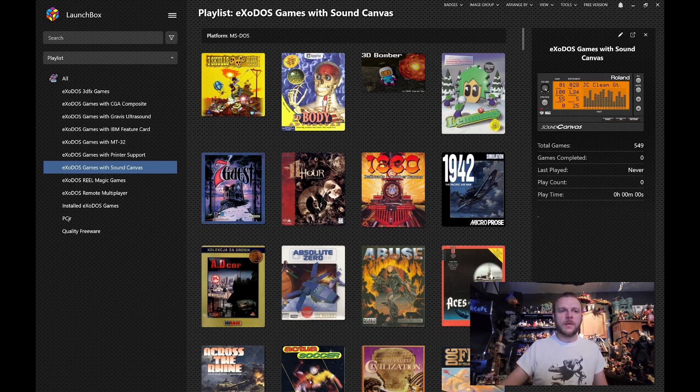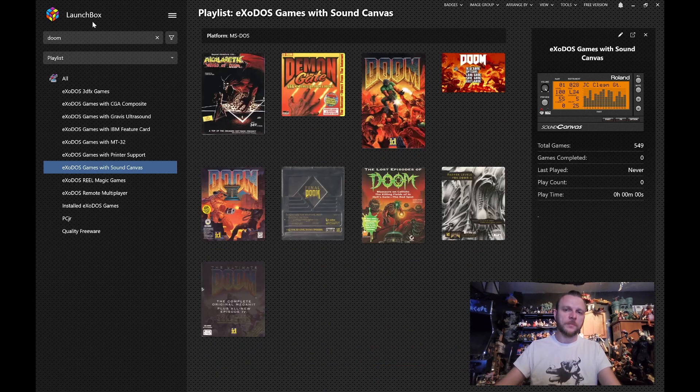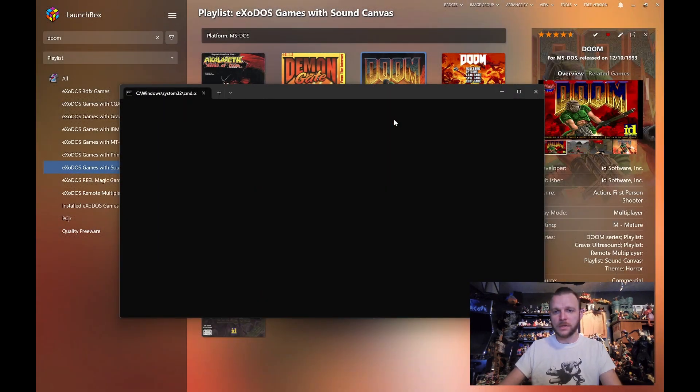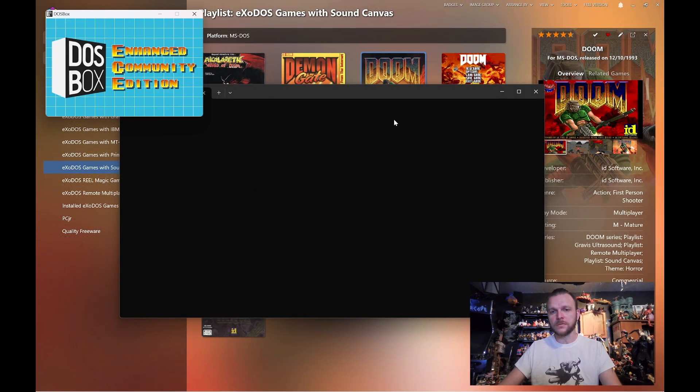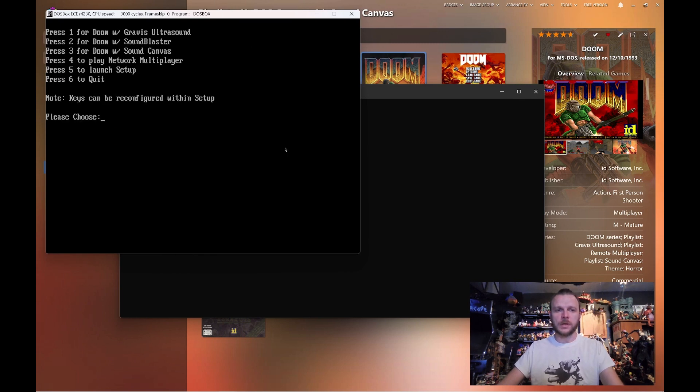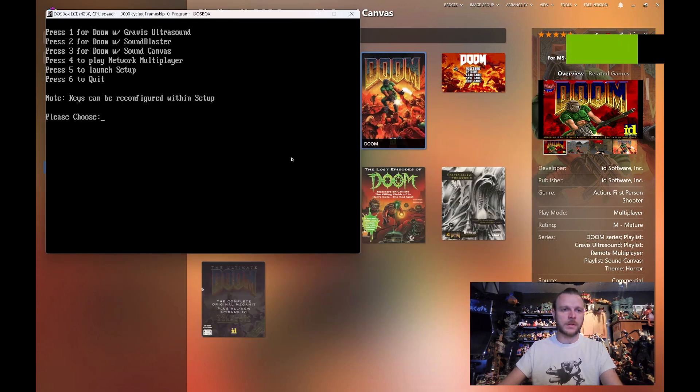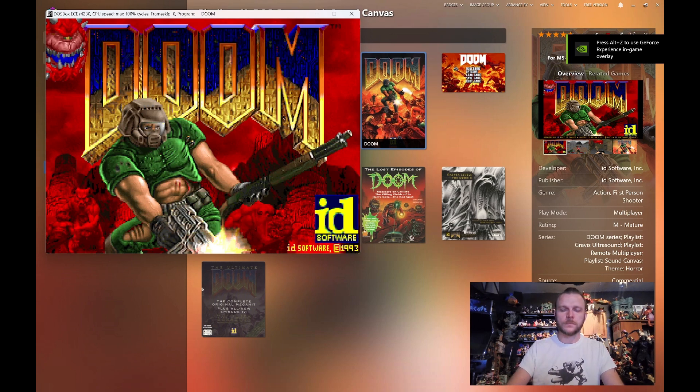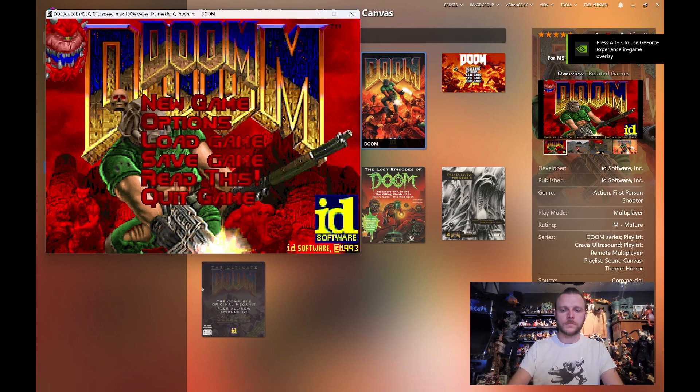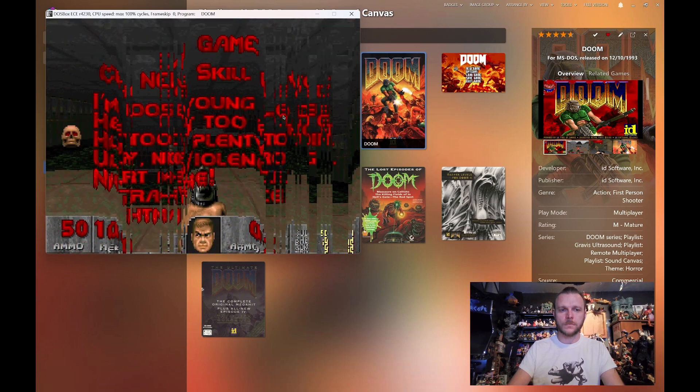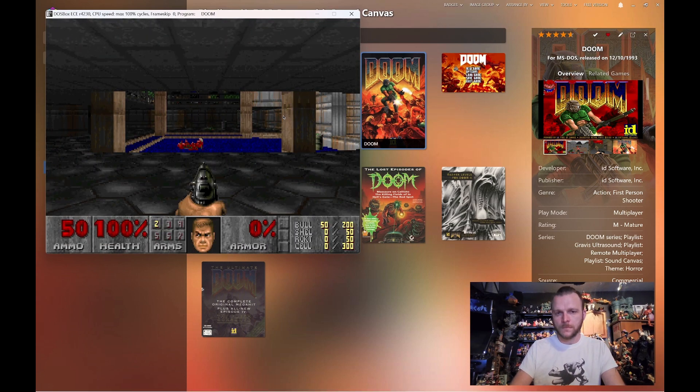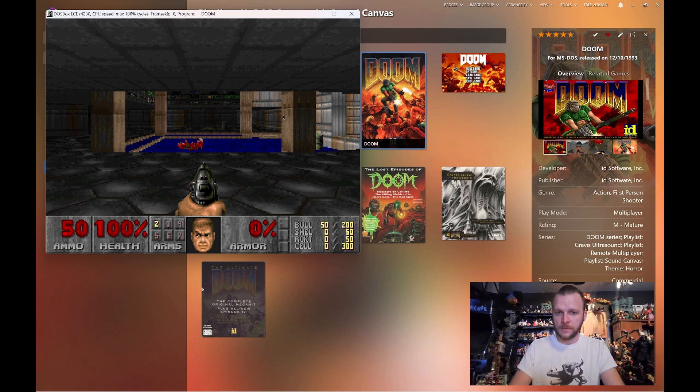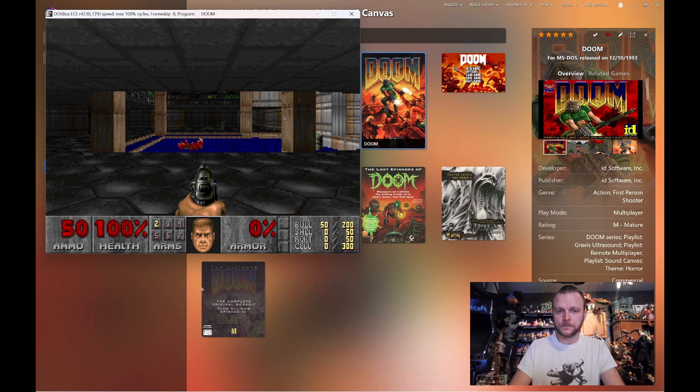Let's go to a game that we know. Let's go to Doom. And we're gonna start it first, and we're gonna listen to the first level, Episode 1, Mission 1, with a Sound Blaster 16. And this is on Sound Blaster. It's probably the most common way people have heard it.